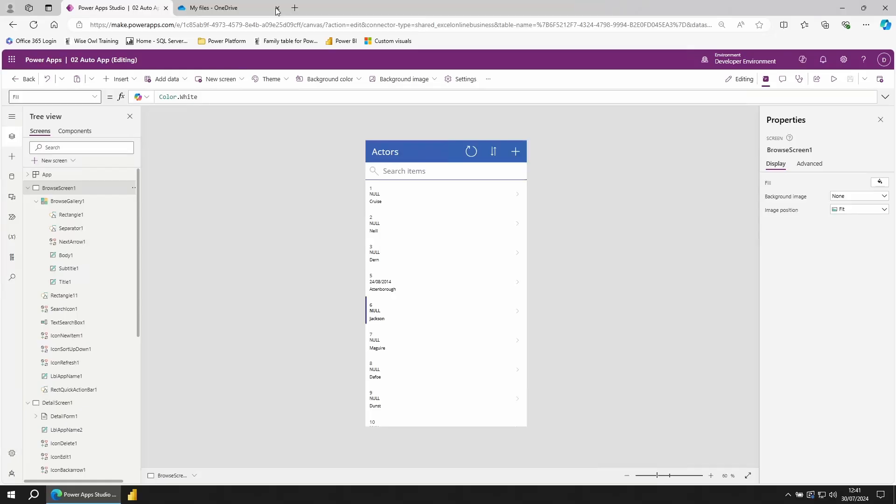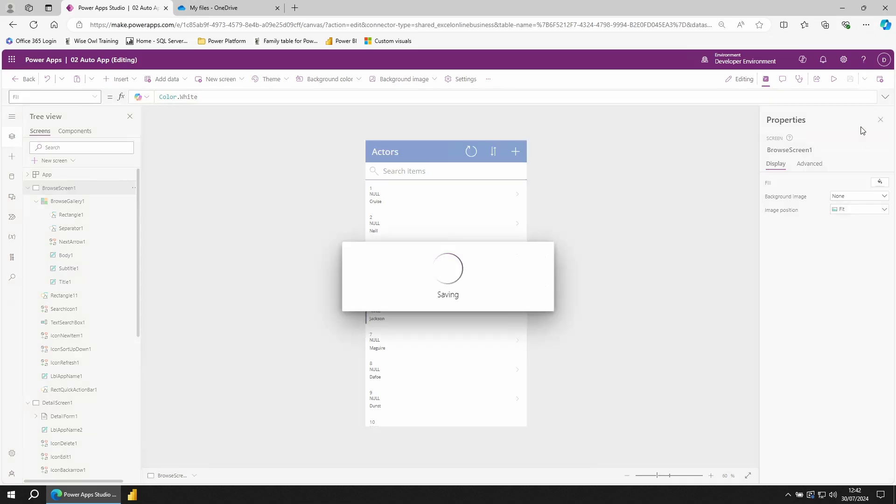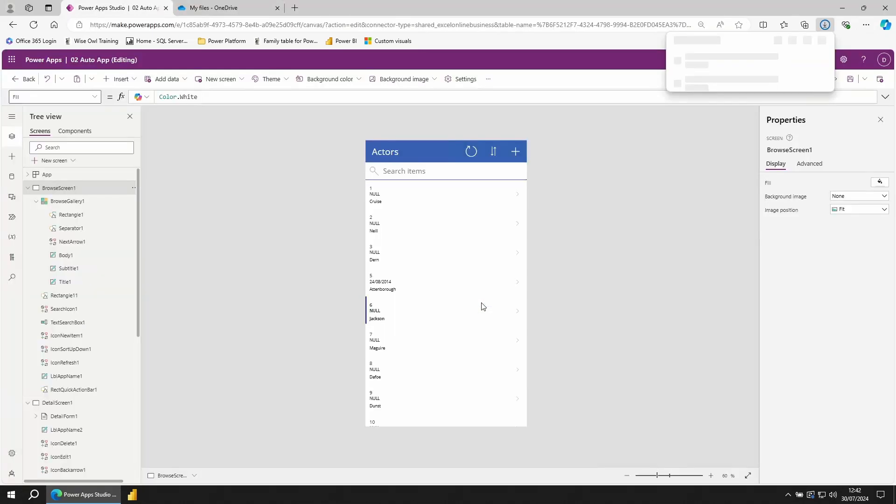To export your app to a file, go back to the save icon and to the right, click on the drop down arrow. Choose download a copy. Choose download. And that will have downloaded as an MS app.